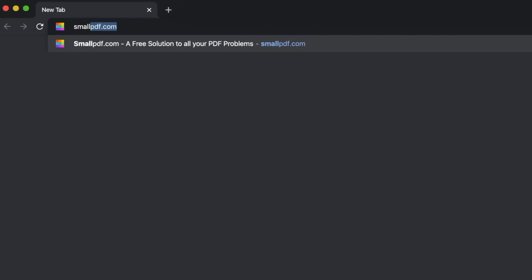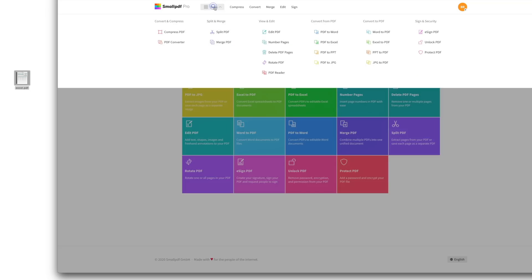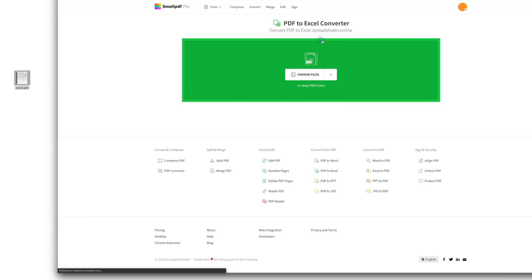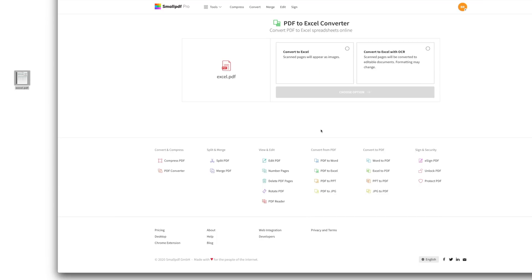First, go to smallpdf.com. Choose PDF to Excel from our menu of tools. Then drag your PDF file into the tool, and in just a few seconds, your freshly made Excel spreadsheet should be uploaded and processed.